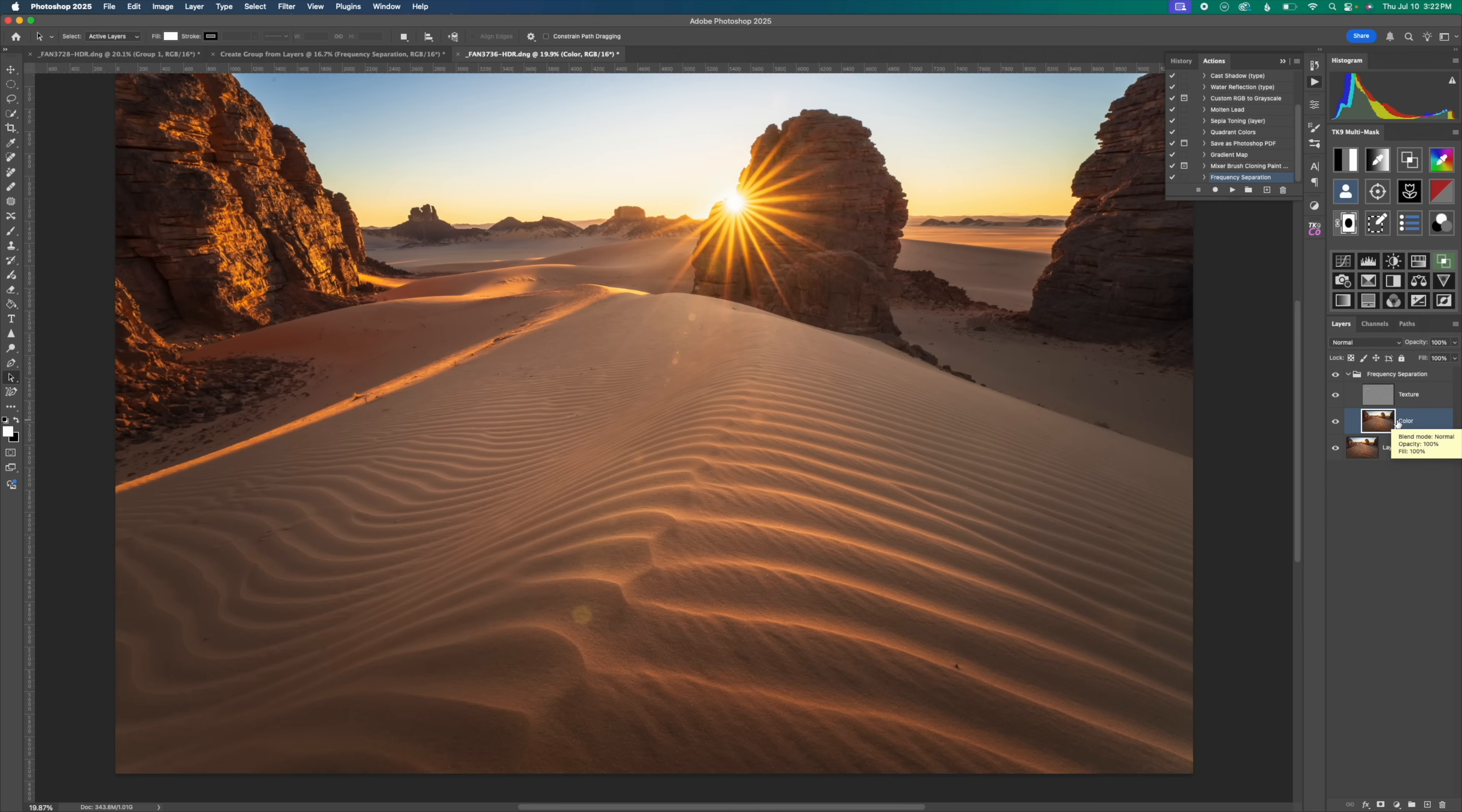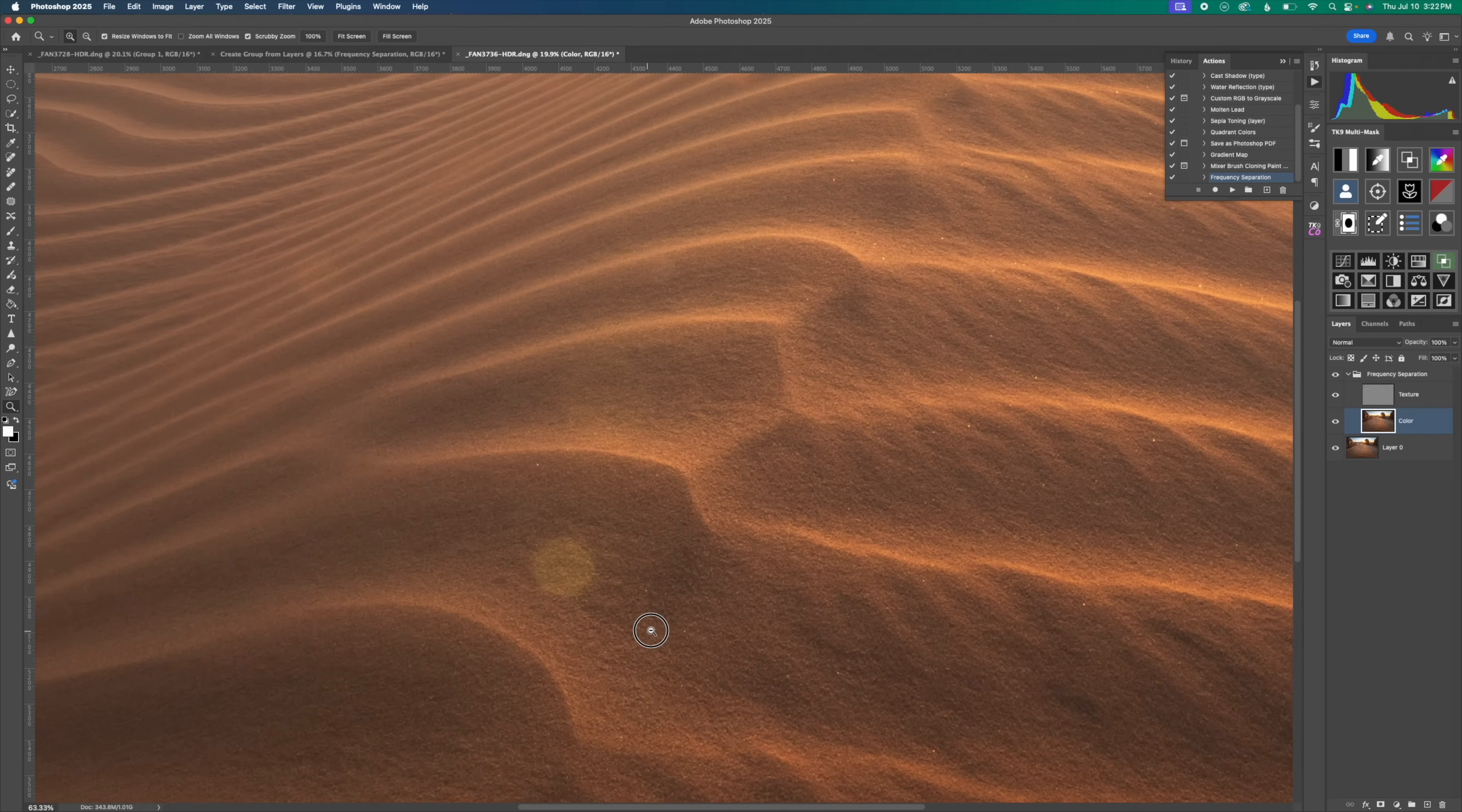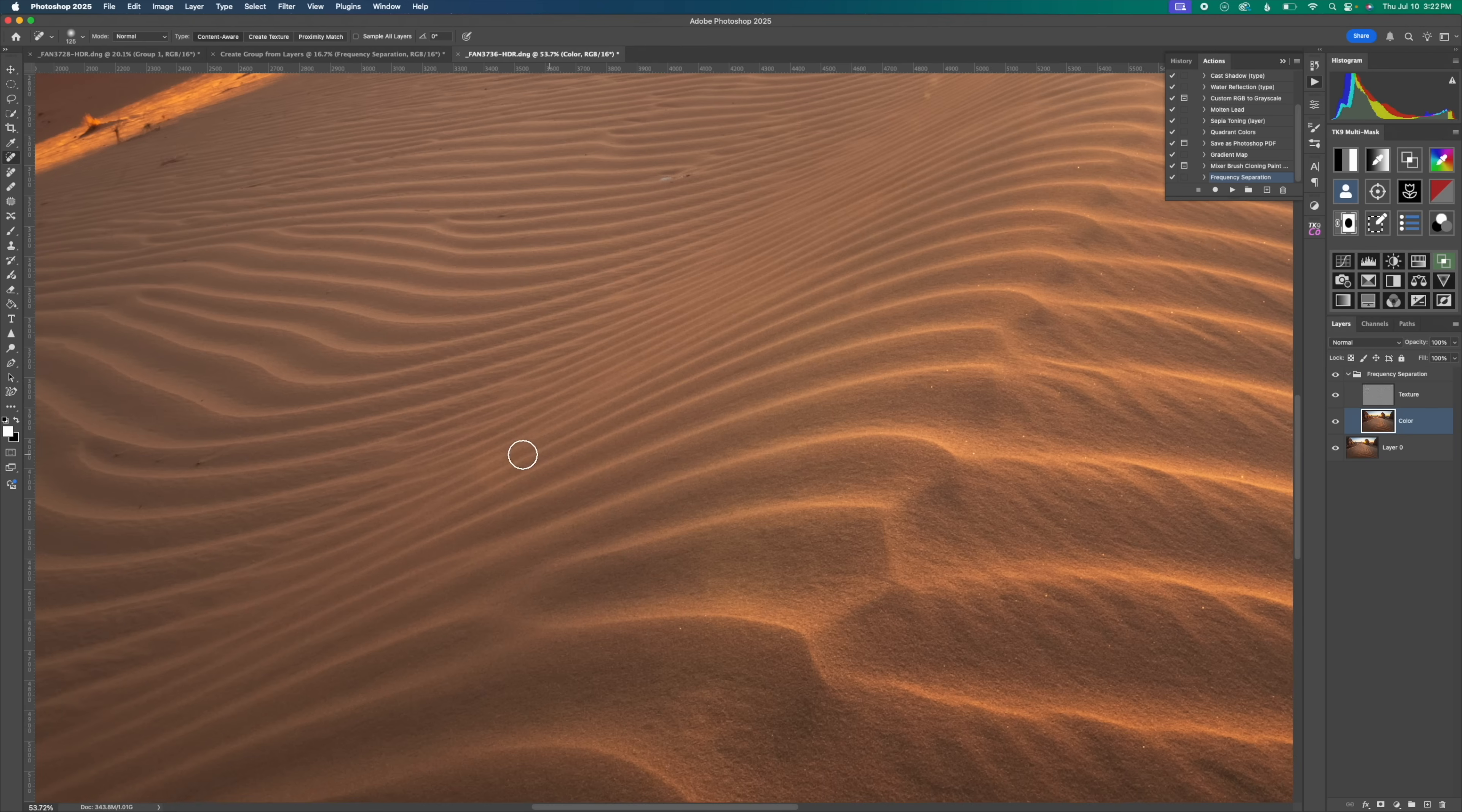This time, instead of using our clone stamp tool, I'm actually going to use our spot healing brush tool. And for type of spot healing, we want to be on content aware. And again, we want to make sure that our hardness is at zero for this. So just like so, and then I'm going to zoom in here and just brush away each of these little spots in the photograph. So just like so, brushing away any of these little sun flares in the photograph.